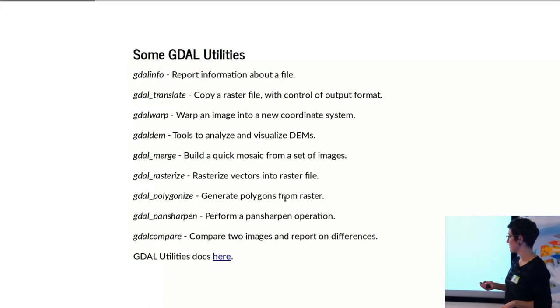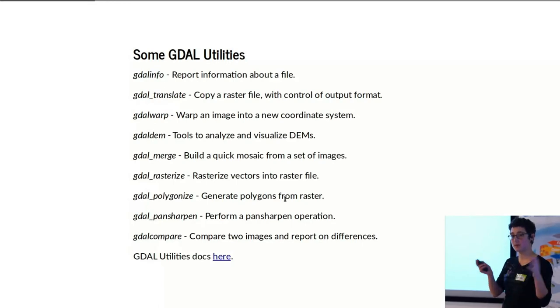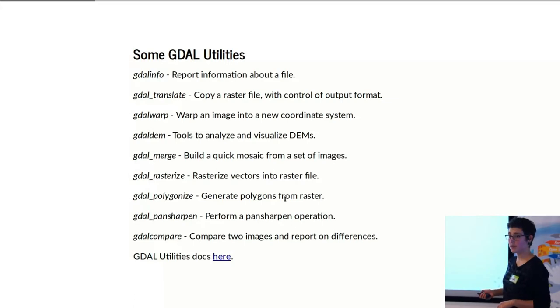gdal_rasterize and gdal_polygonize link the two different data models to translate between vectors and rasters. You can also pan sharpen using GDAL.